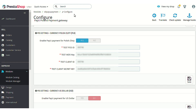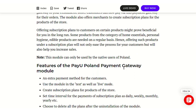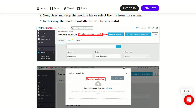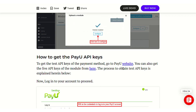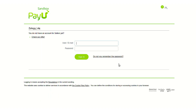To go to the PayU website, you can use the user guide already available for the module. Under the relevant section in the user guide you will find a link — clicking that link will redirect you to the PayU page. If you don't have a sandbox account on PayU, you can create one and then sign in using those credentials. Let's enter the credentials and sign in to the PayU account.